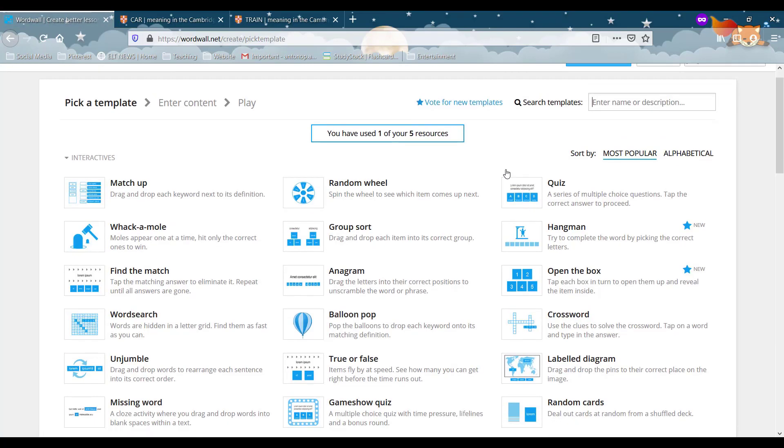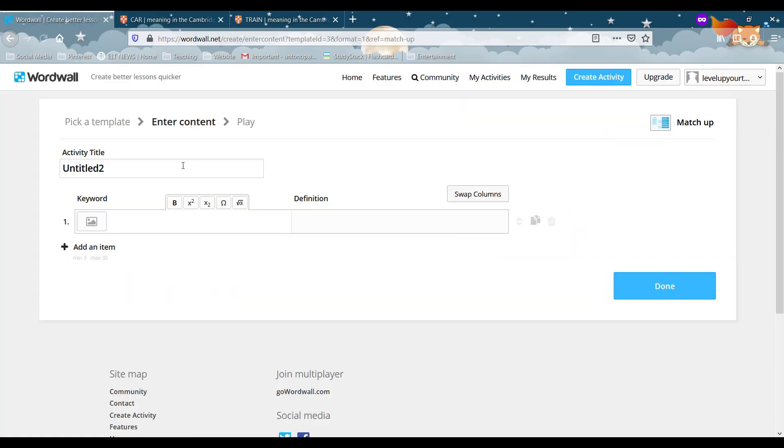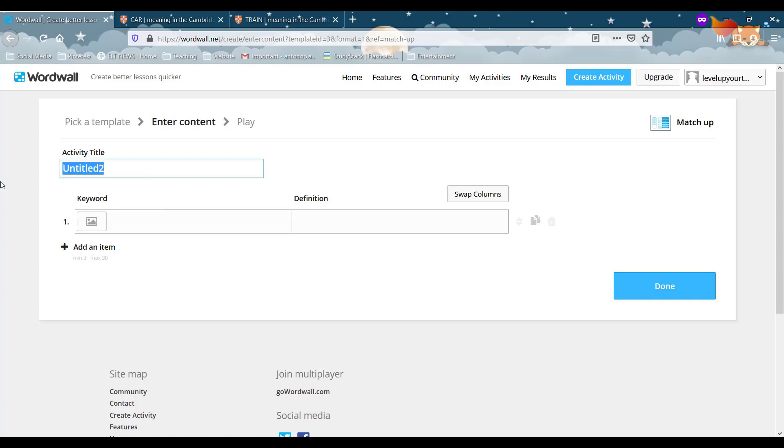Now we're going to do a matchup activity which is the first one. And we're going to use this to create a word definition or a word phonetic which I really like doing.